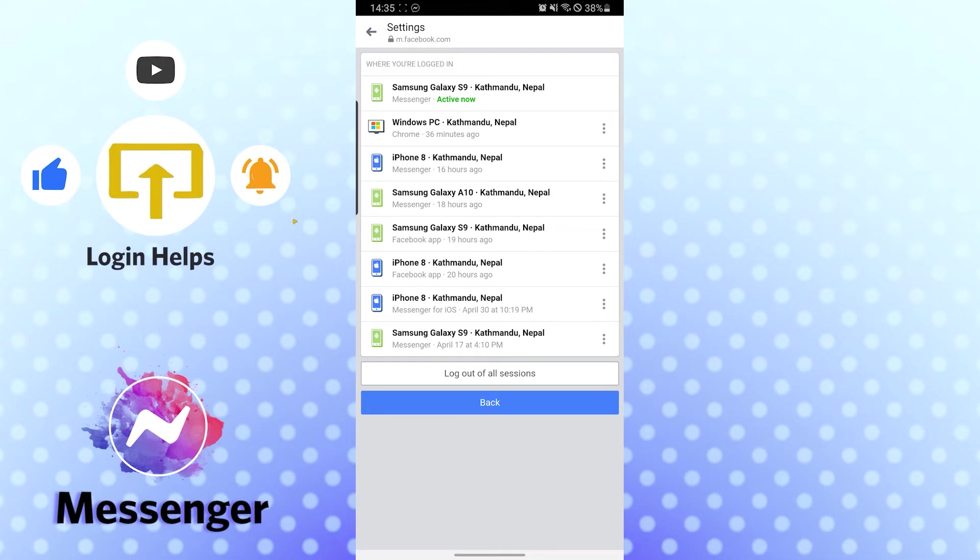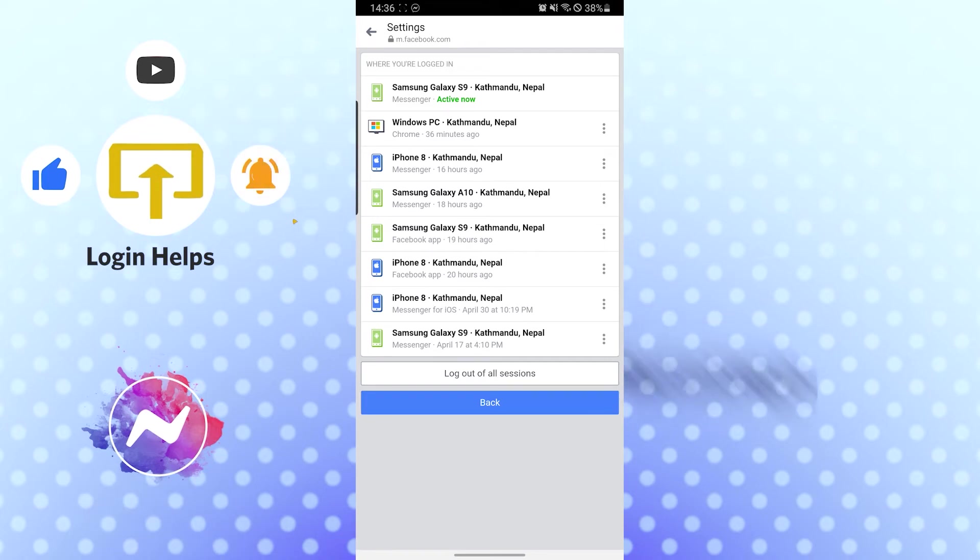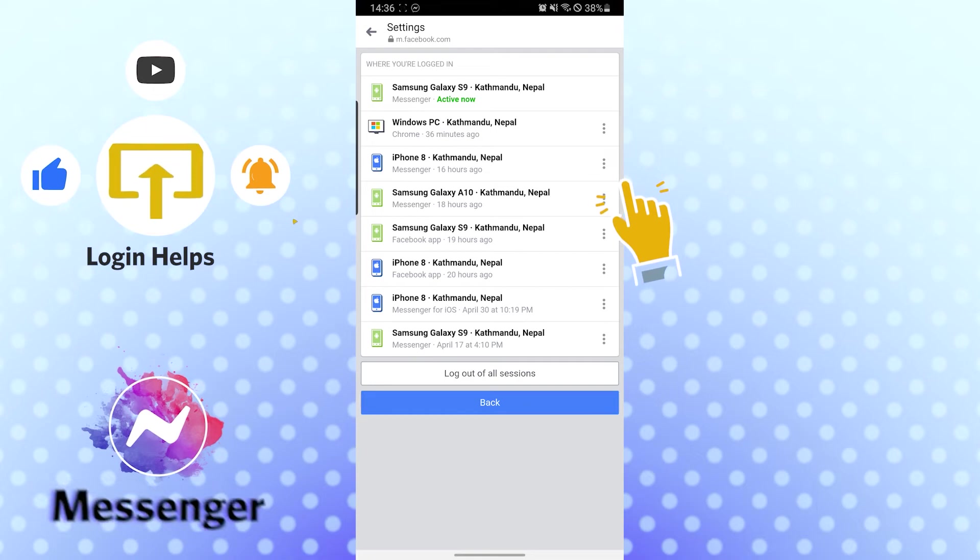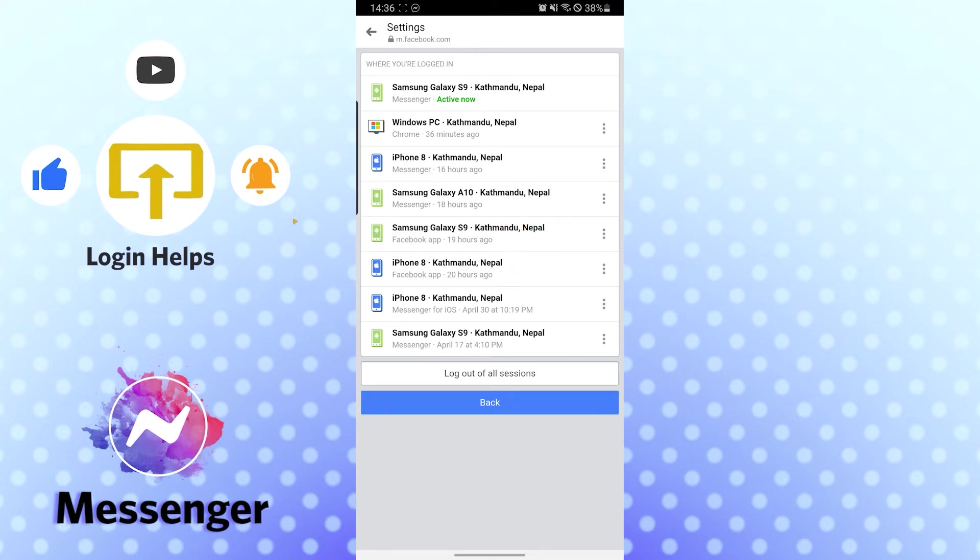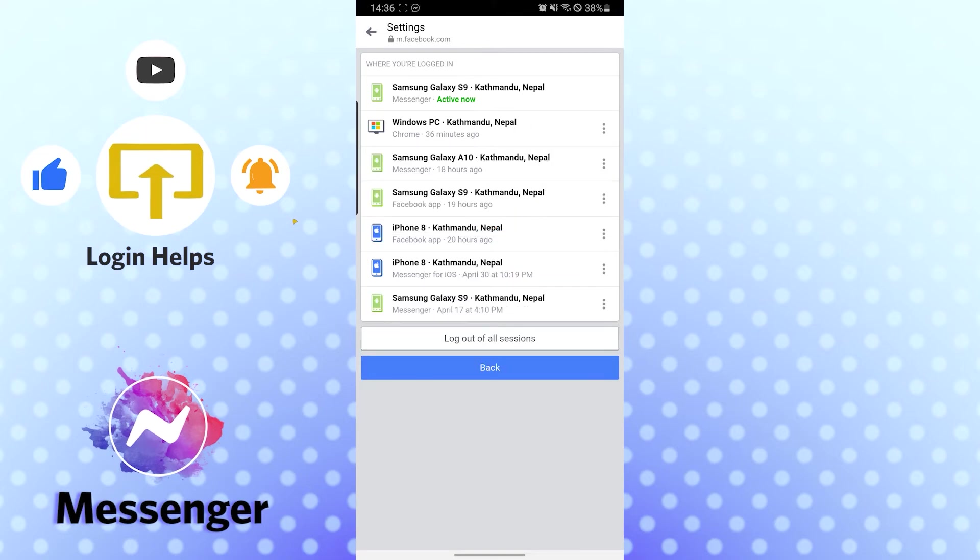You can see I'm currently active on the Samsung Galaxy S9, but if I want to log out of the iPhone 8, which is also in Kathmandu, Nepal, you can see the three-dotted icon beside it. Tap on the three-dotted icon, and you can see the Logout option. Tap on Logout. When I do that, my Facebook account will be logged out from the iPhone.